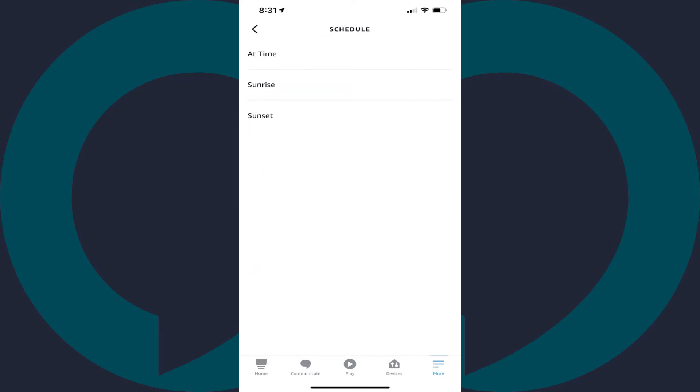Step 8. Choose when you want your smart outlet to automatically turn on. You can use At Time to set a specific time, or you can choose Sunrise or Sunset.